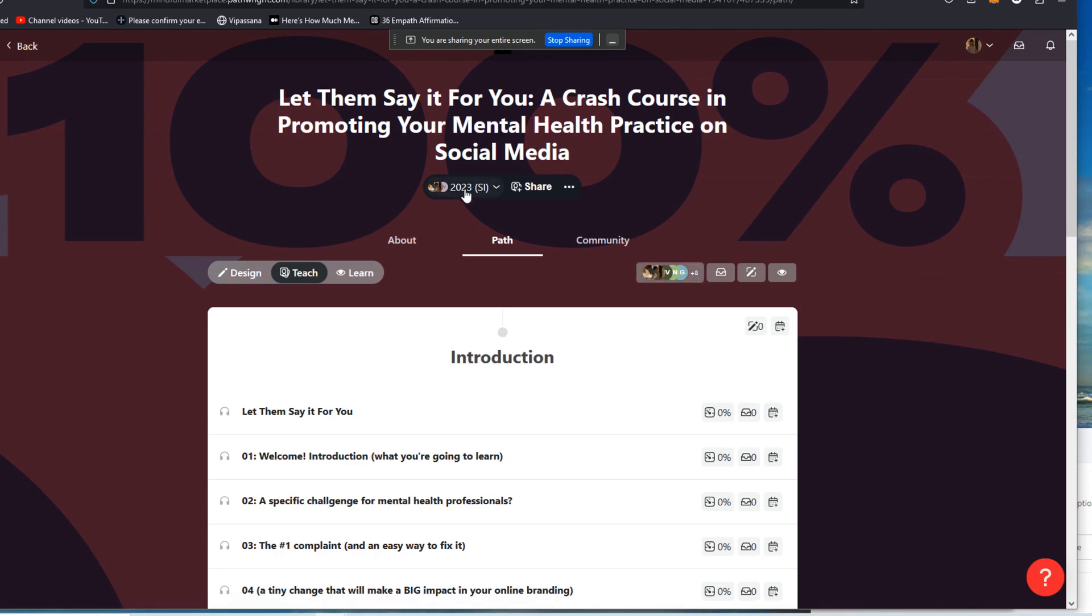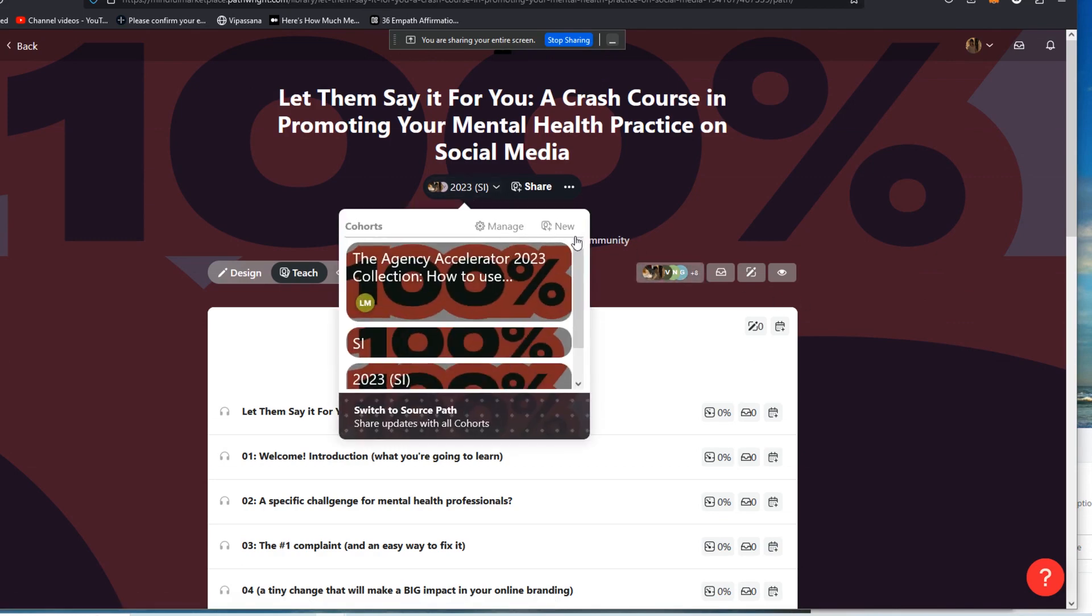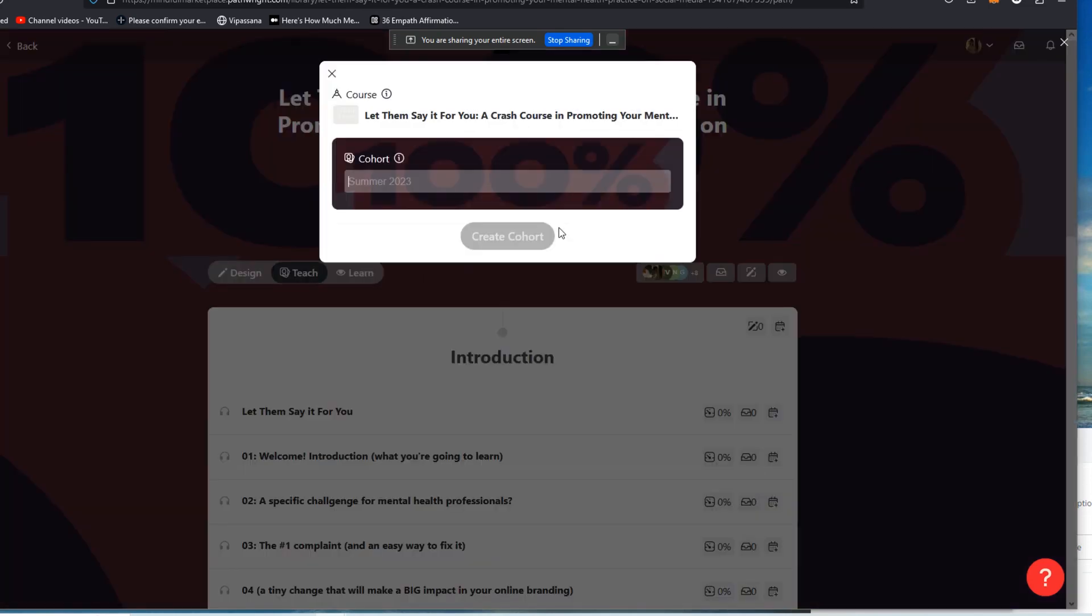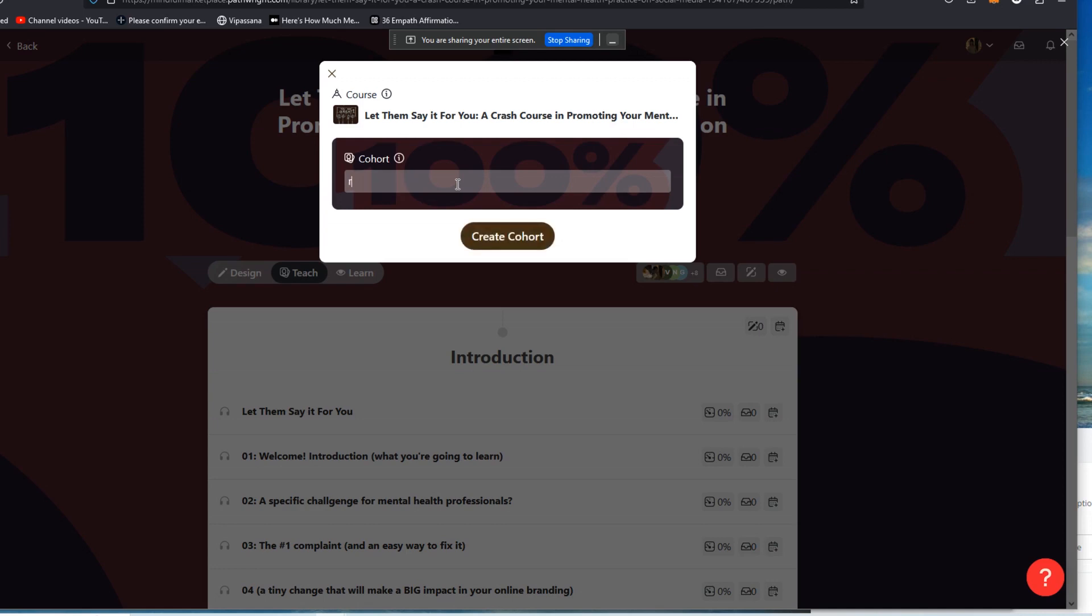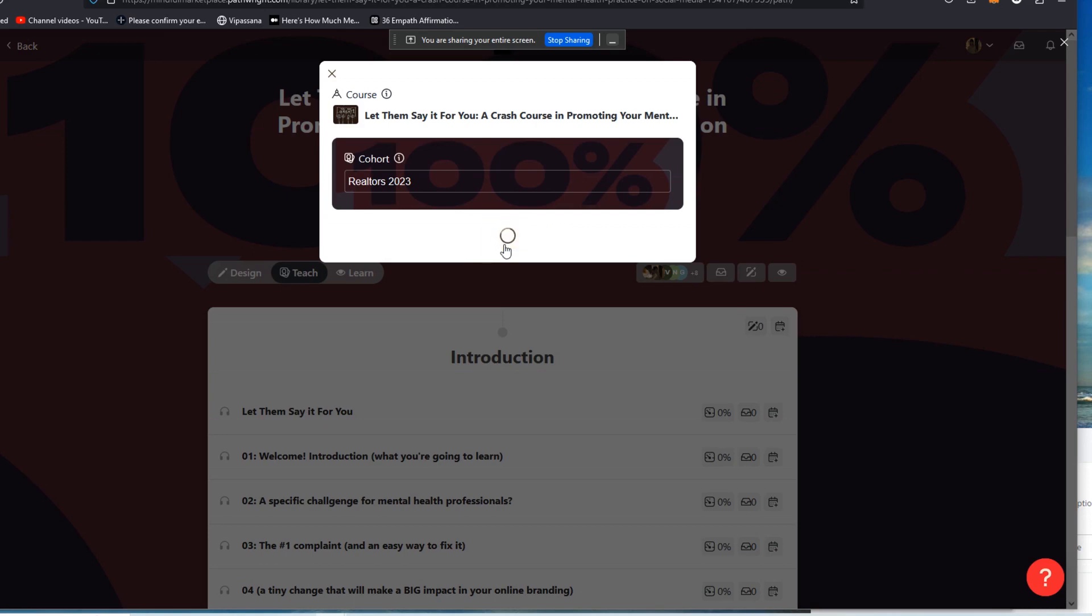So in this case, and again, we're using a little bit more of a powerful piece of software here, but we're going to actually create a new cohort and I'm going to call this cohort. So it's the same course, let them say it for you, a crash course in promoting your mental health practice using landing pages and testimonials. Let's say I want to call this realtors 2023, let's create that cohort.